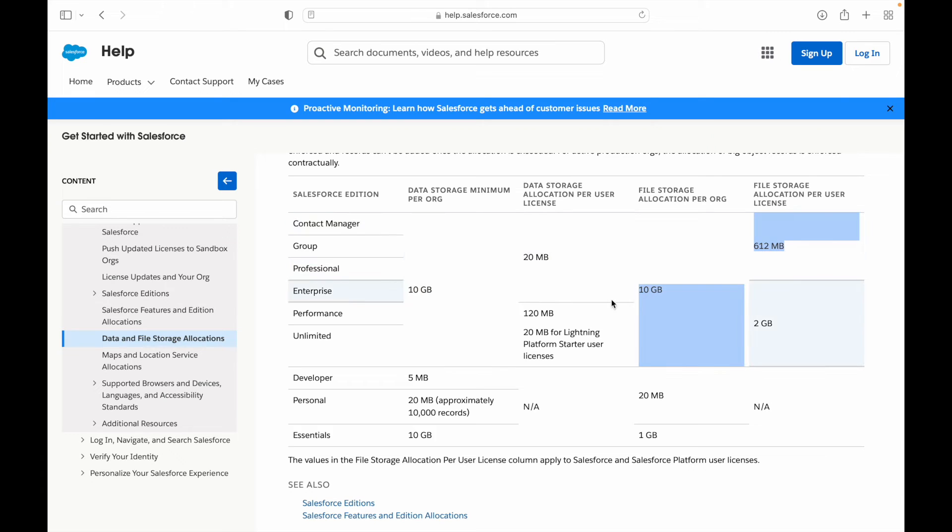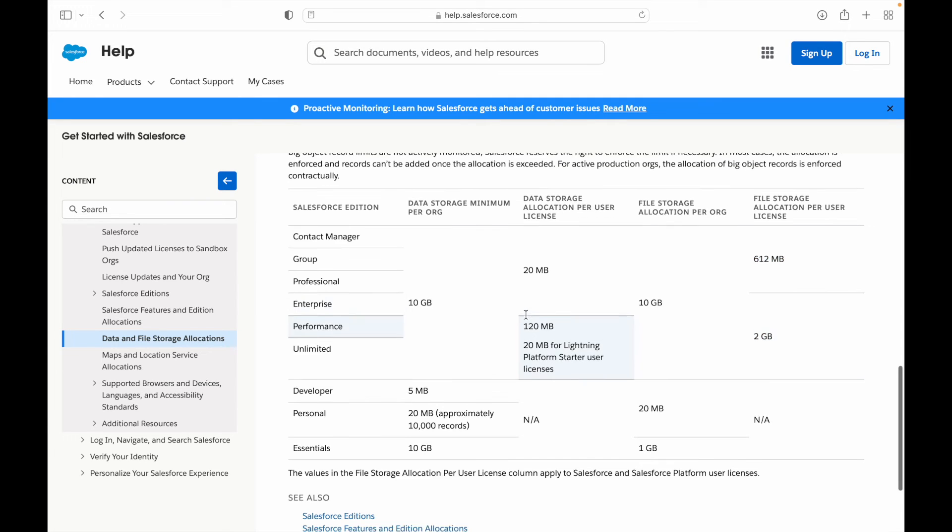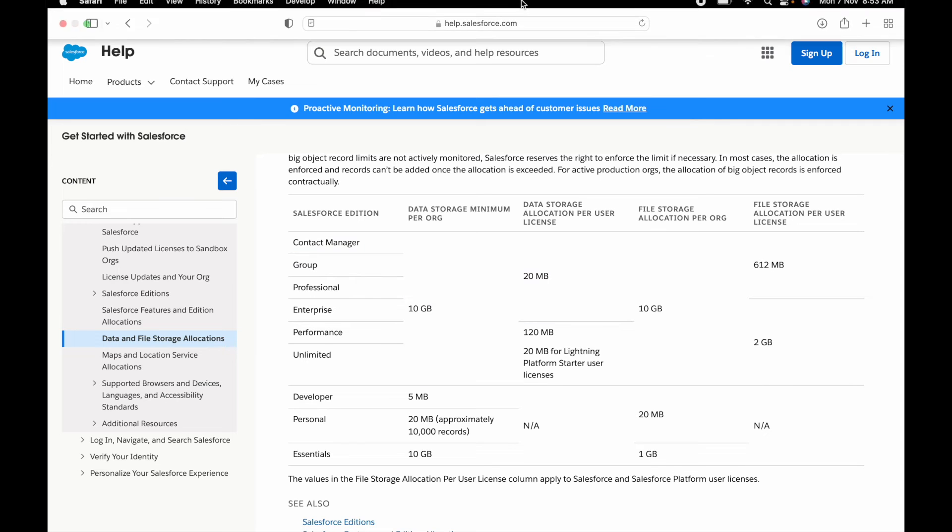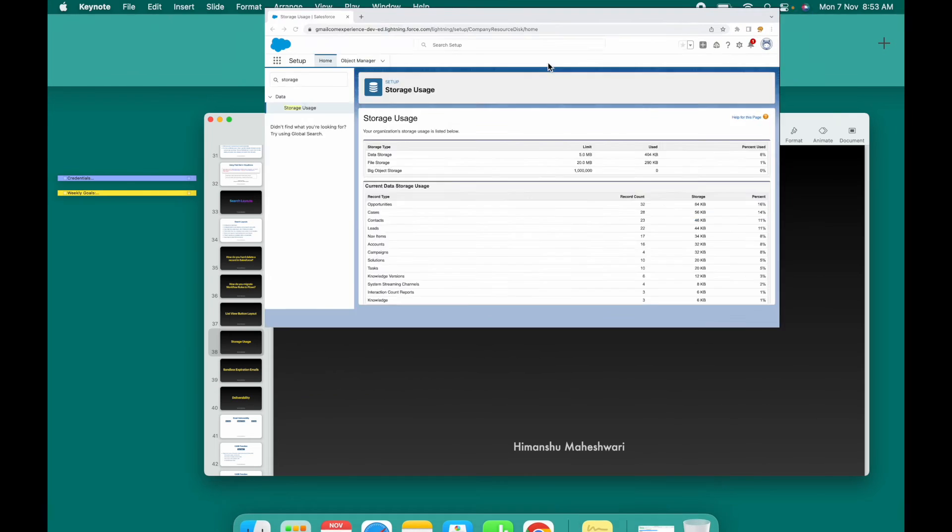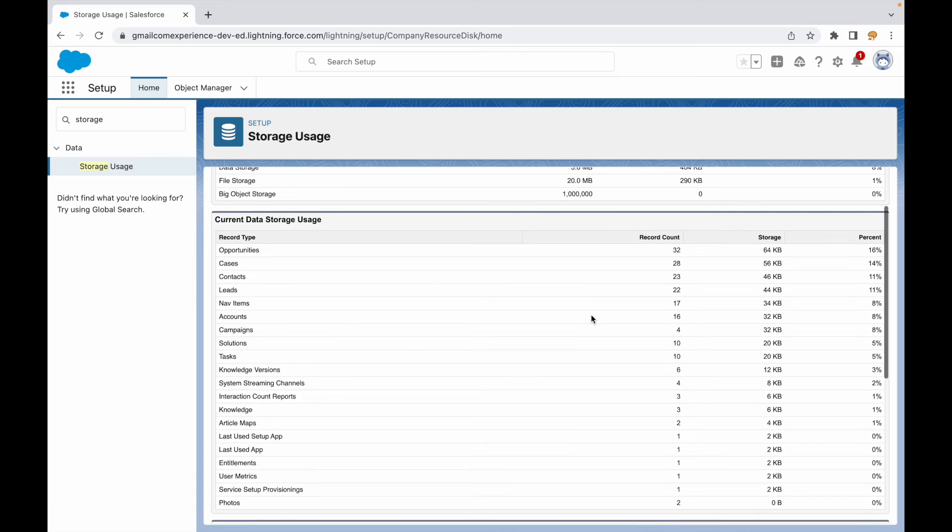That is 612MB for these three guys right here, and then for the remaining—Enterprise, Performance, and Unlimited, which are most of these Salesforce orgs purchased by clients—it's 2GB per user license. So you can take a look at the license limits here and edition-based storage here, and you can always go to your org and see that if you are reaching a limit, you might have to do some level of cleanup.